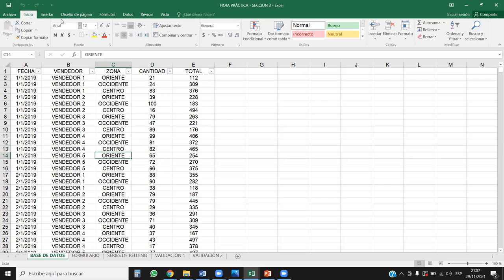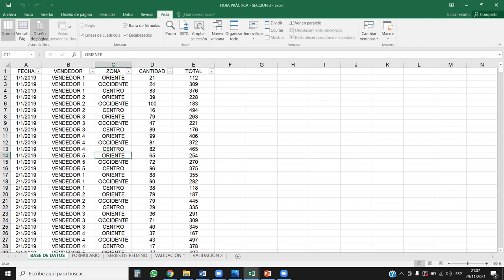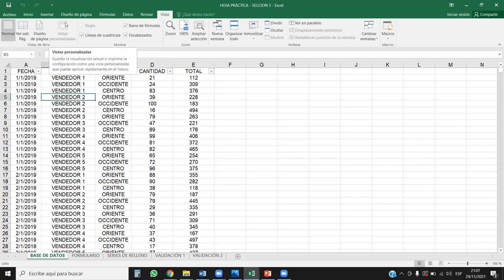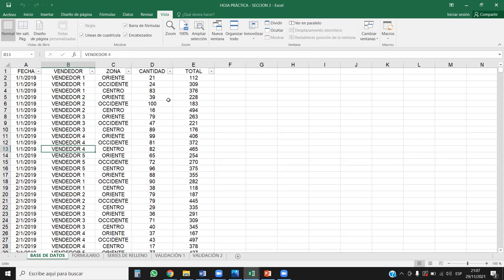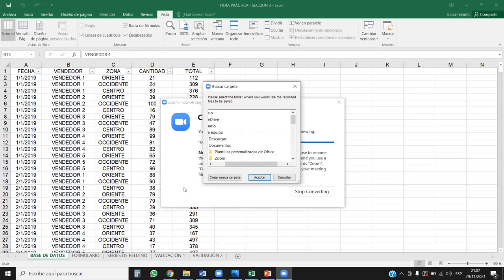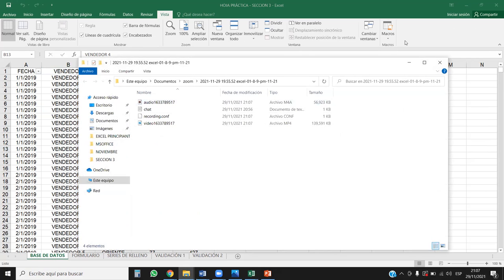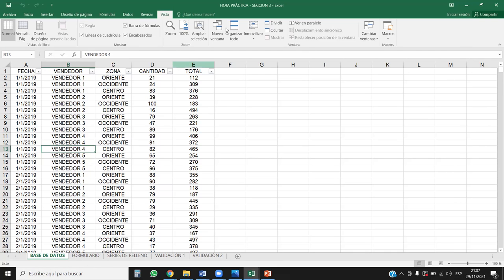Veamos. Primero que todo, nos vamos a ir a la pestaña Vista y vamos a observar si la herramienta Vista personalizada se encuentra habilitada. En esta hoja de cálculo lamentablemente no, pero no quiere decir que esta opción no esté disponible. Puede que alguna configuración dentro de Excel no nos permita utilizarla. Para ello vamos a hacer lo siguiente: copiar esta hoja en otro libro. Ahí ya se va a poder utilizar. Veamos cómo lo hacemos.